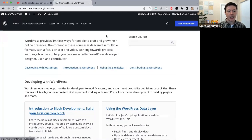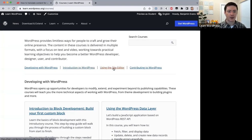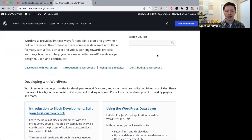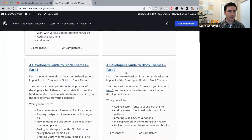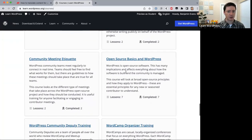Next we have courses — online courses similar to other education websites. We have four types: courses for developers, an introduction to WordPress, courses using the site editor, and courses about contributing to WordPress. We have around 20 courses at the moment.